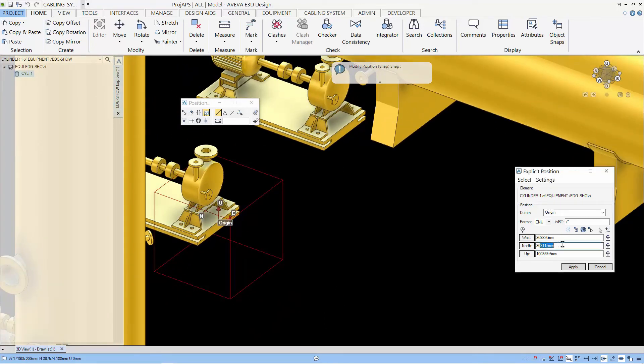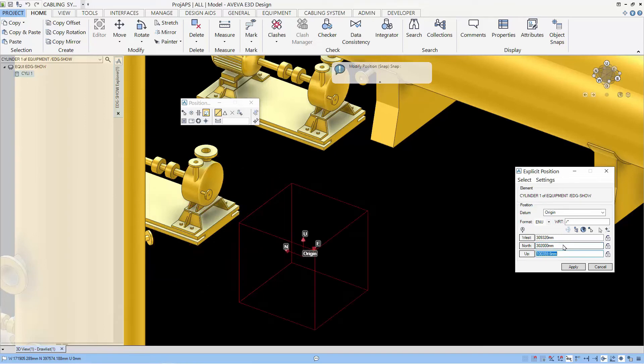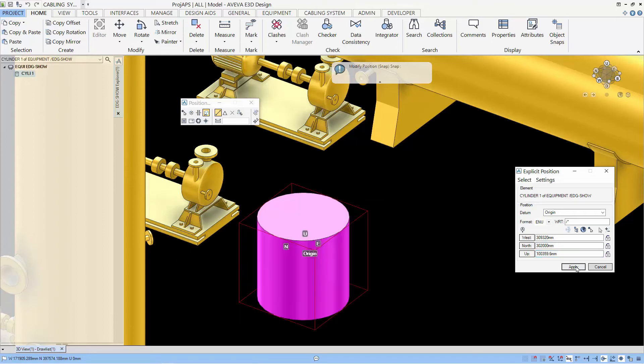Using the position selected, we can modify the position directly in the position form. Next, we do the apply and the primitives will go to this position.